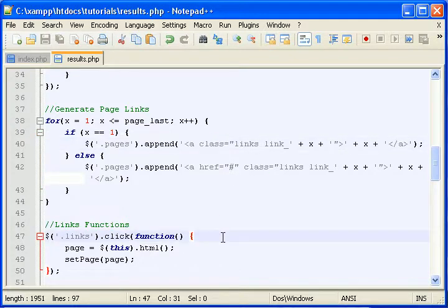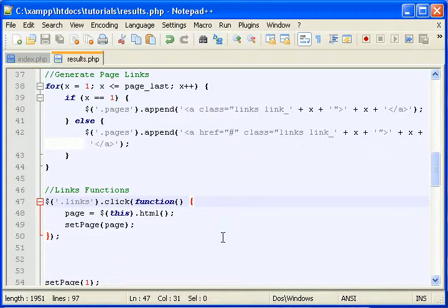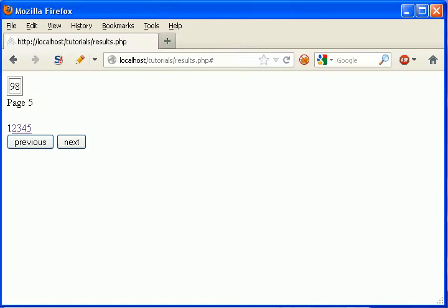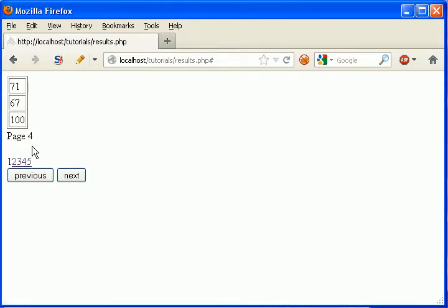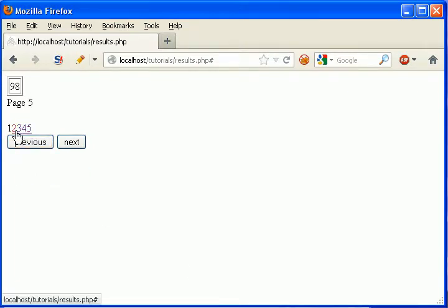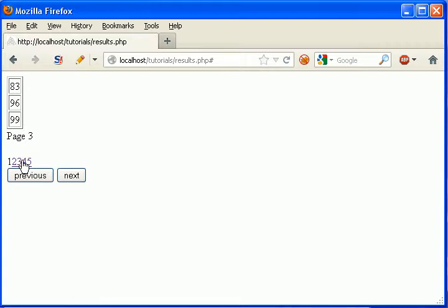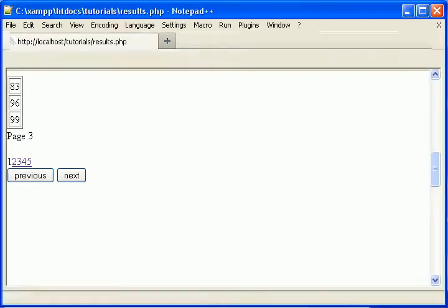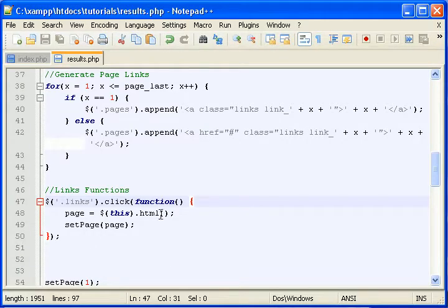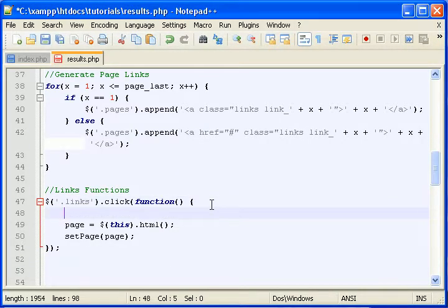So let's come back here. We've got to add something here because right now, in our pages, if you click one, it's still clickable. It doesn't update. We need to update it. So when you click it, let's do this.